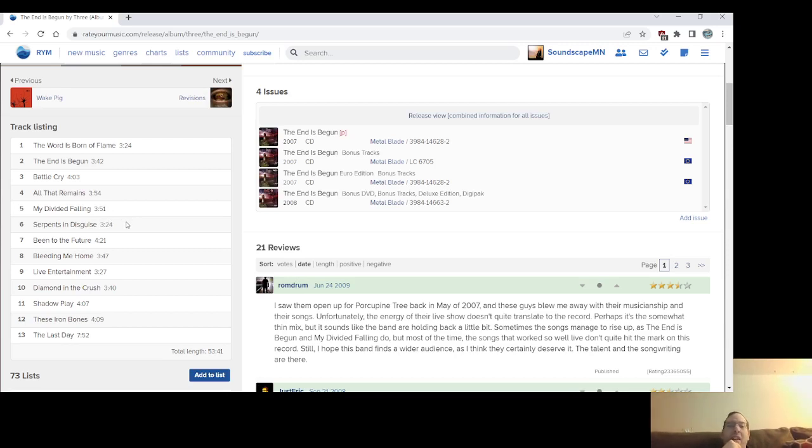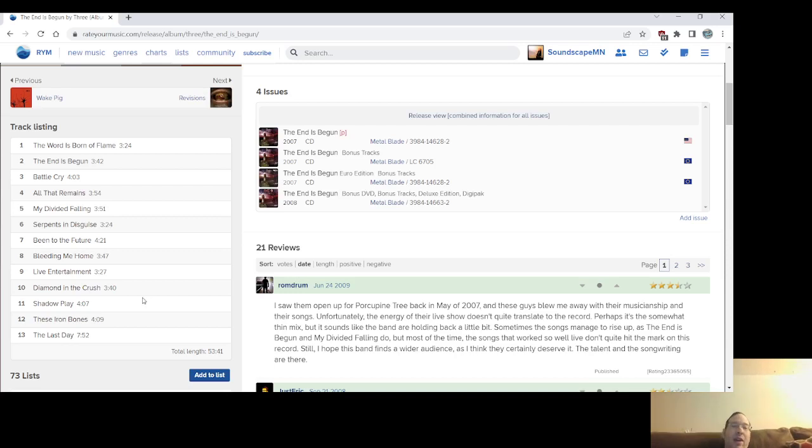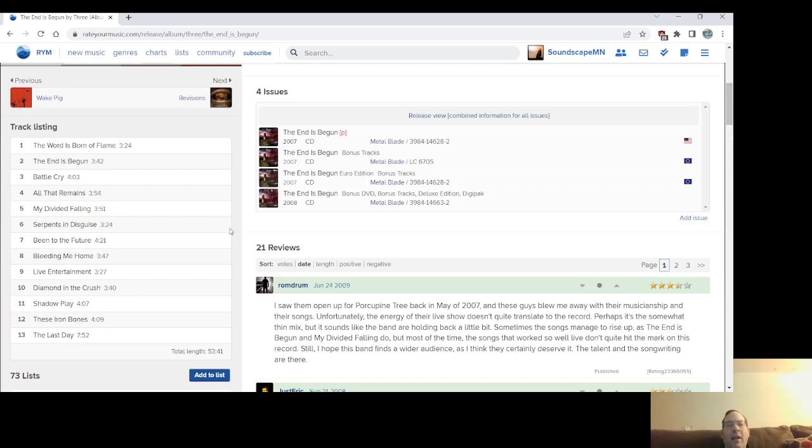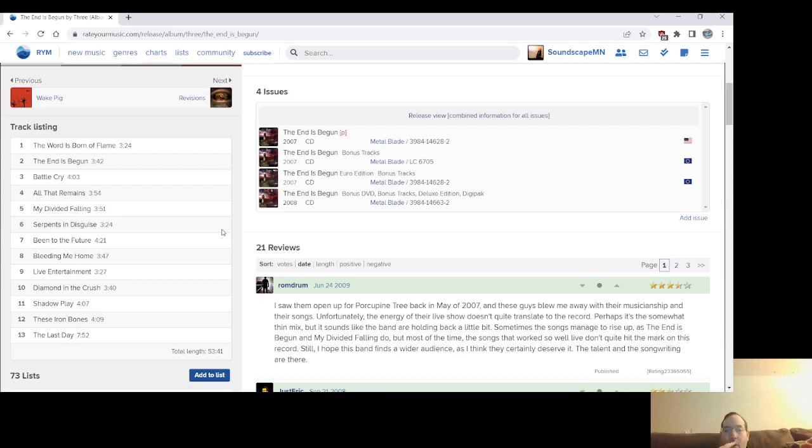But My Divided Falling, Serpents in Disguise, add that to the catchy songs list. Diamond and the Crush, another catchy, and These Iron Bones, the vocal, vocal arrangements just soars on that. But then you have The World Is Born Aflame, you know, it's great riffs, great rhythms, great, almost groove riffs, the groove on this. I mean, they were compared to King's X at one point, and I could sort of see that. I don't know if I've ever seen a quote from Joey about if he's a fan of King's X. Ironically, they both played at Woodstock in 1994 too, so maybe that was part of it.